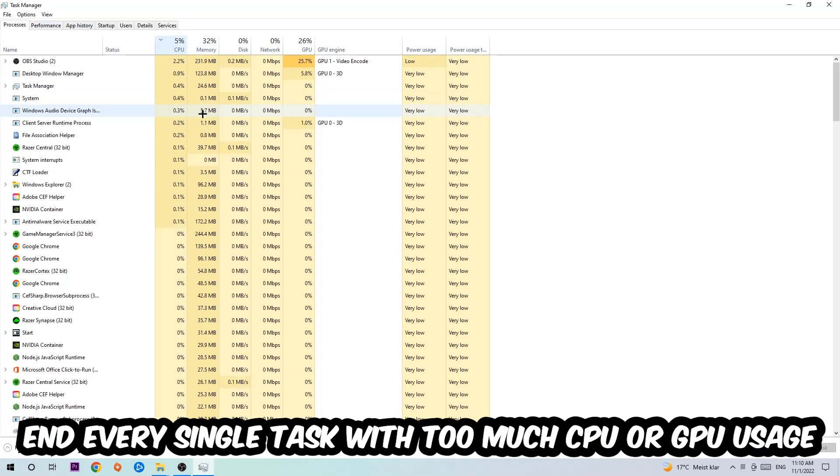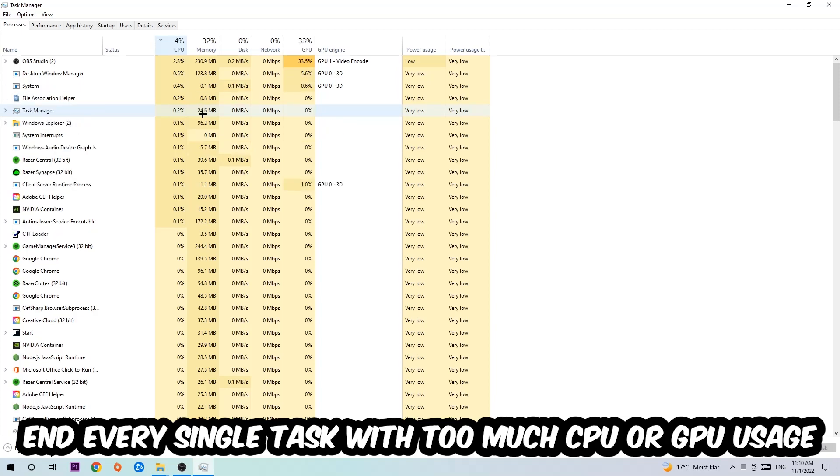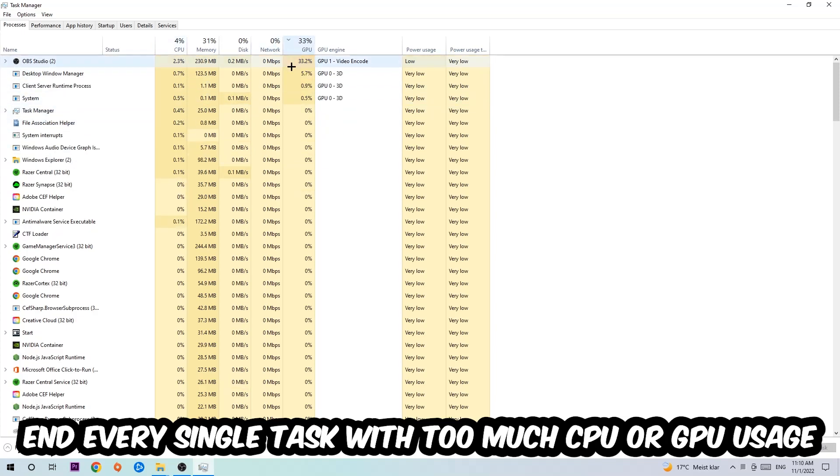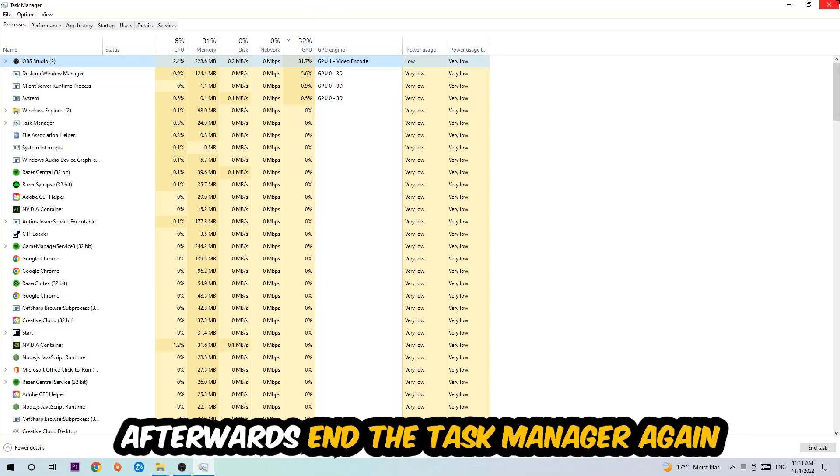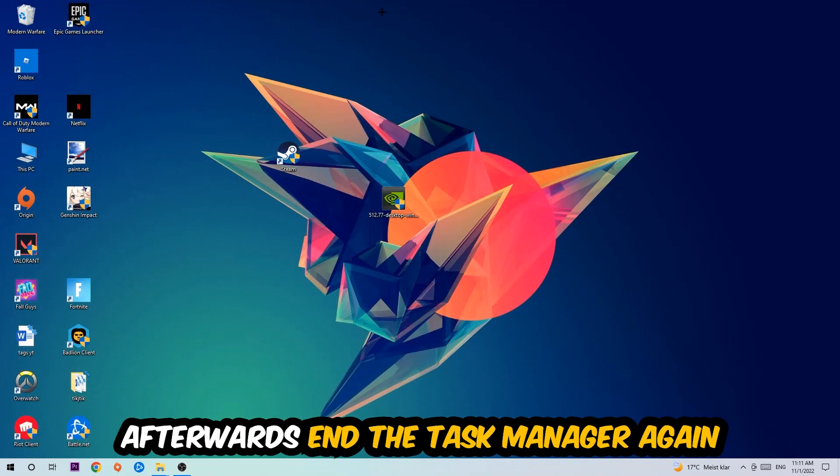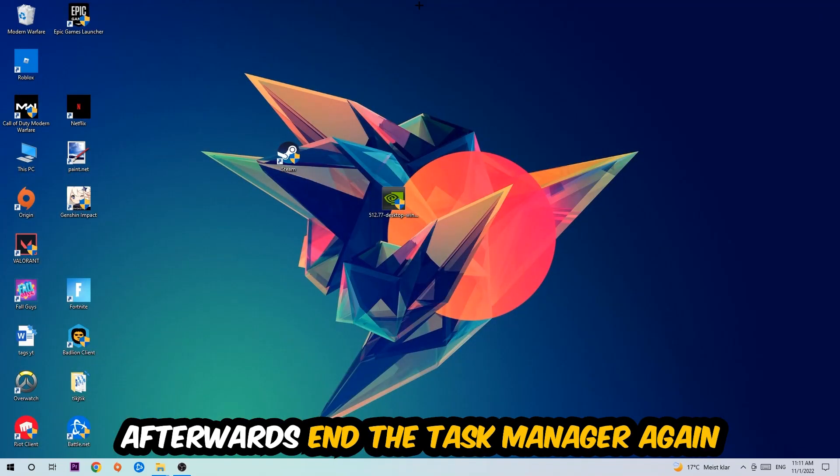What I want you to do is end every single task which is currently having too much CPU or GPU usage. Once you're finished with that, close the Task Manager.